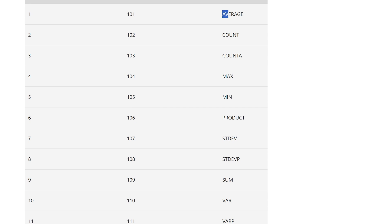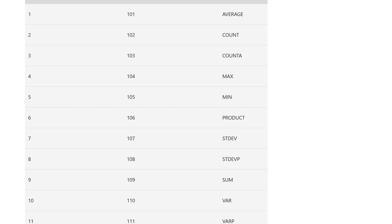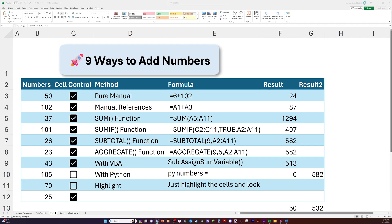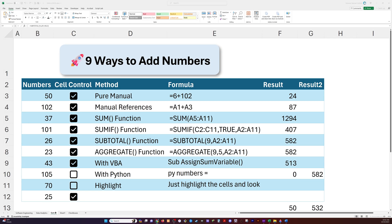If I select 2, it'll count them. And down here, if I select 9, for our purposes, it will sum them. Now, we've got two options for 9. We've got just 9, and then we've got 109. Well, if I do just 9, it will include hidden rows. What does that mean? Let's go back here to Excel.